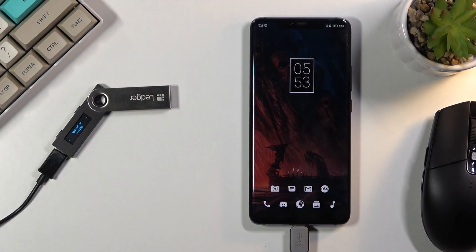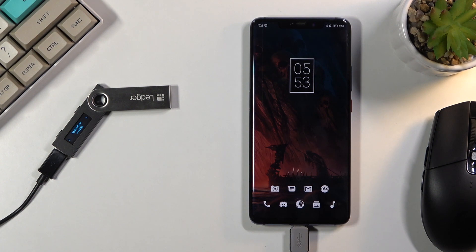Welcome. In front of me I have the Ledger Nano S and today I will show you how to swap crypto.